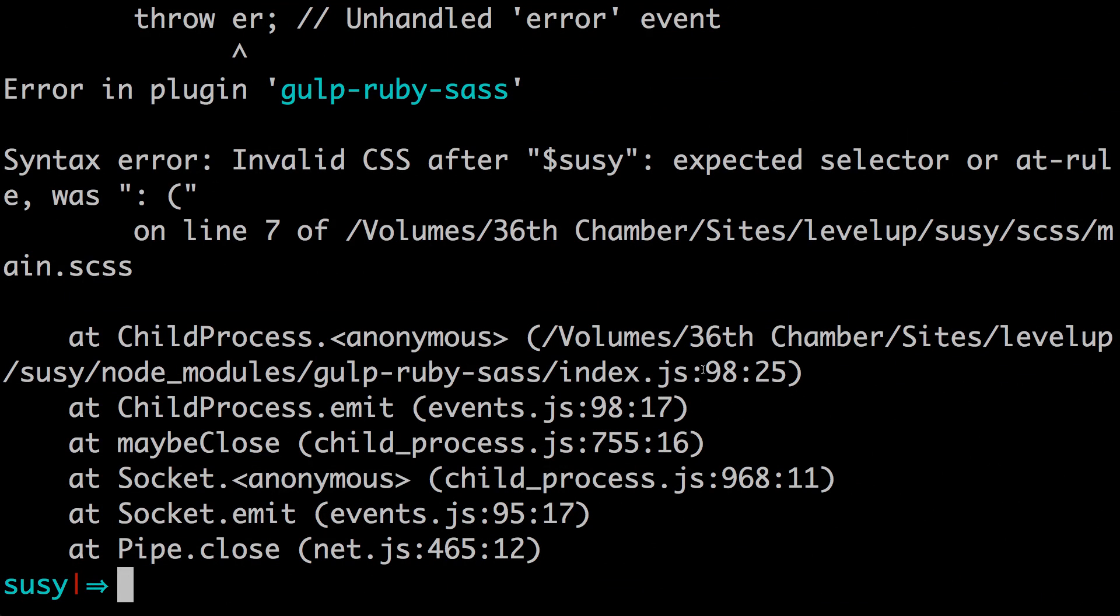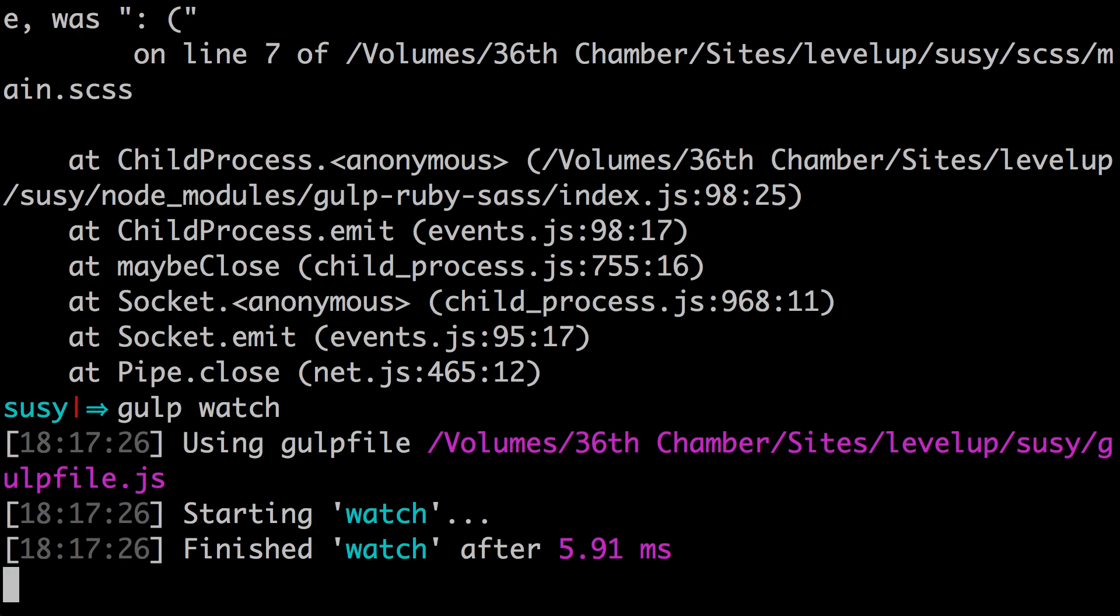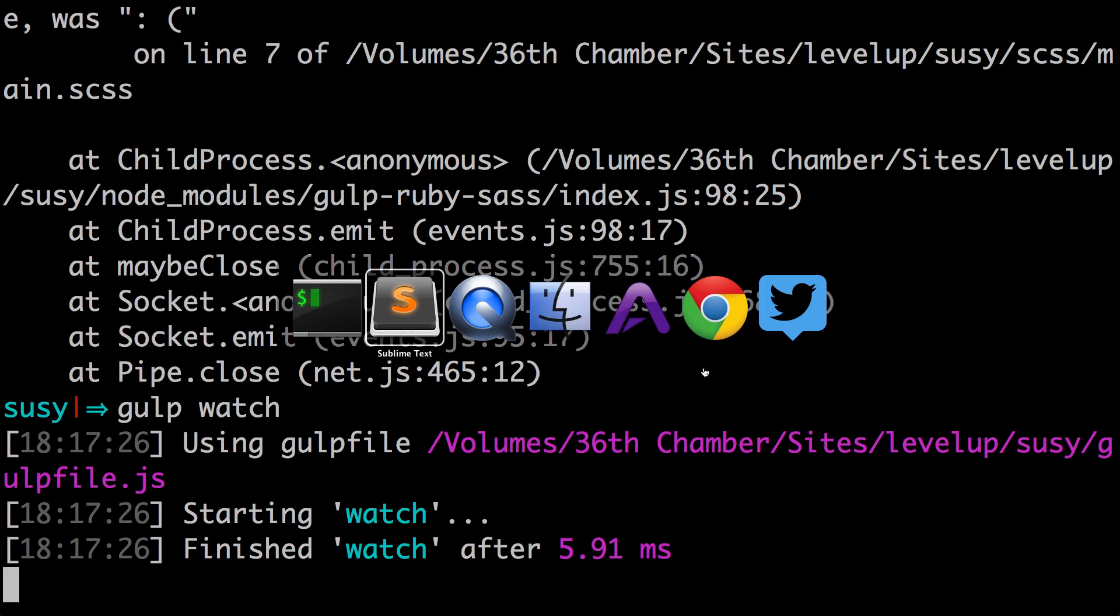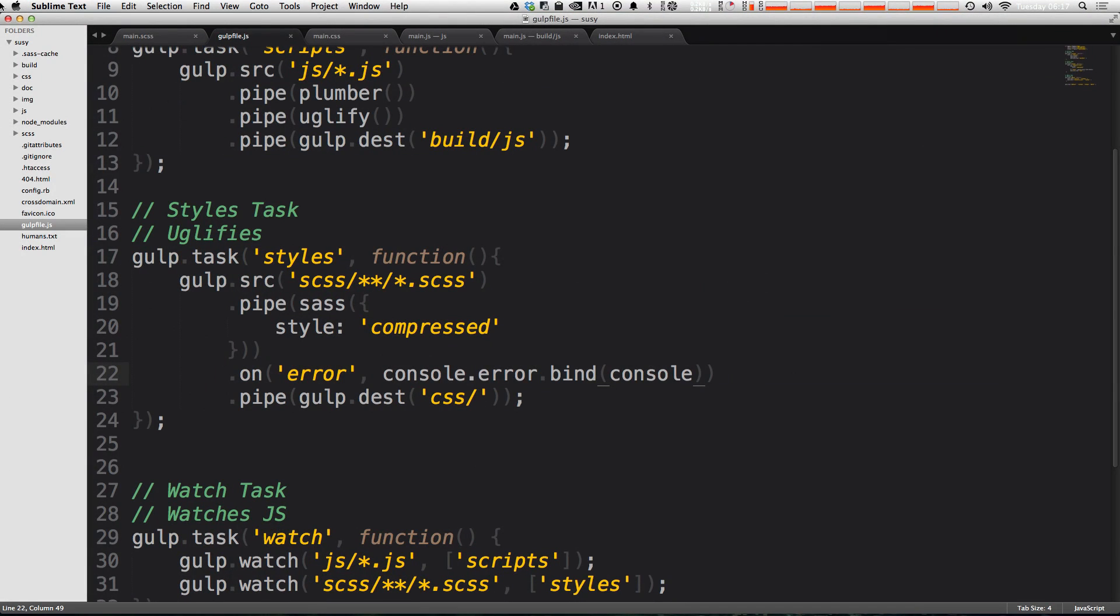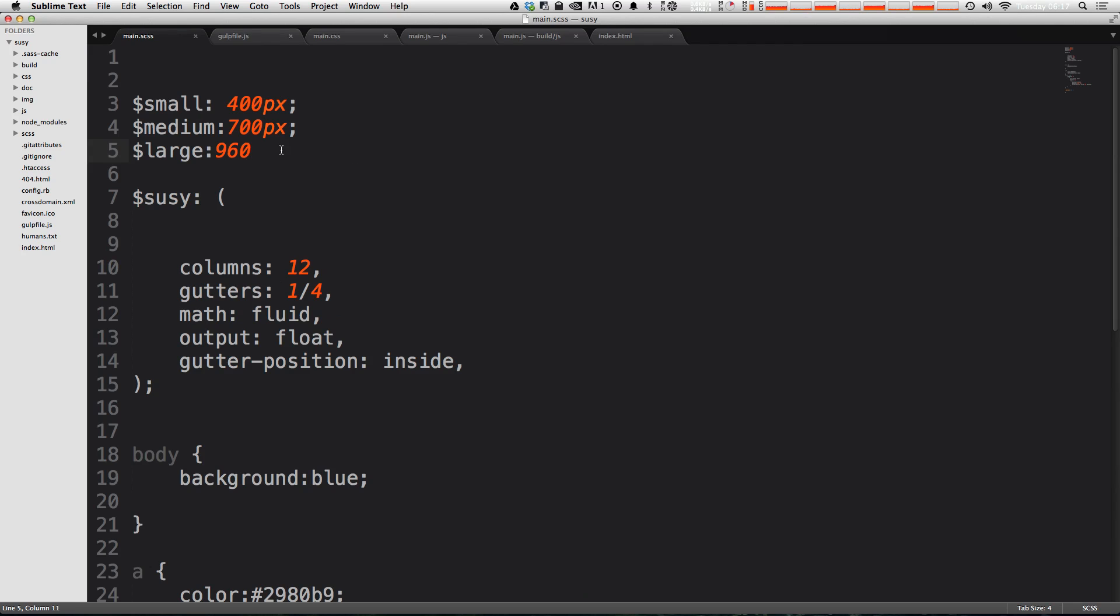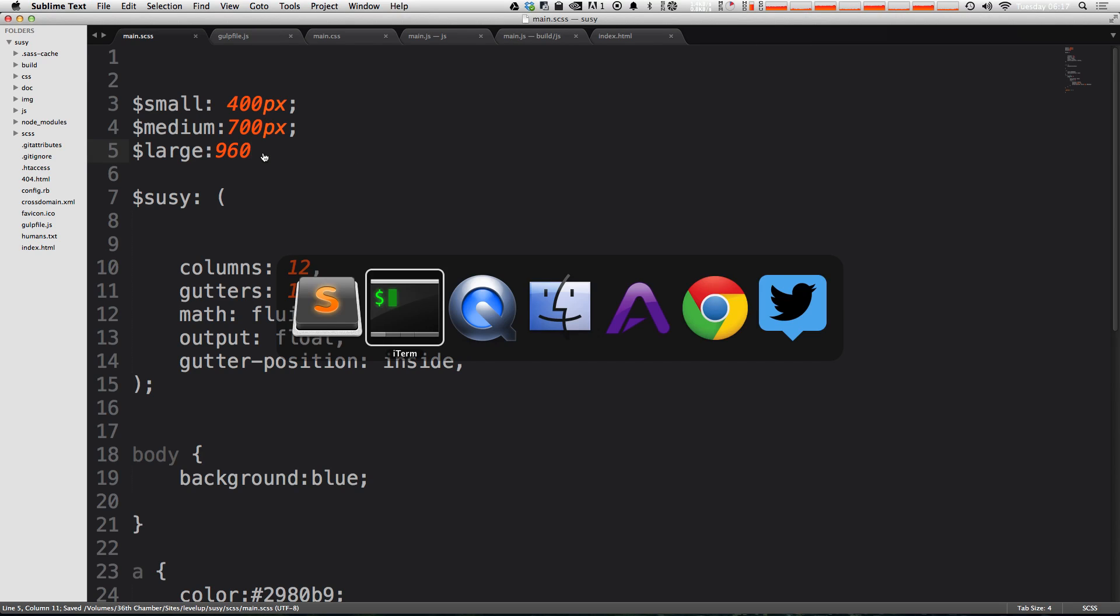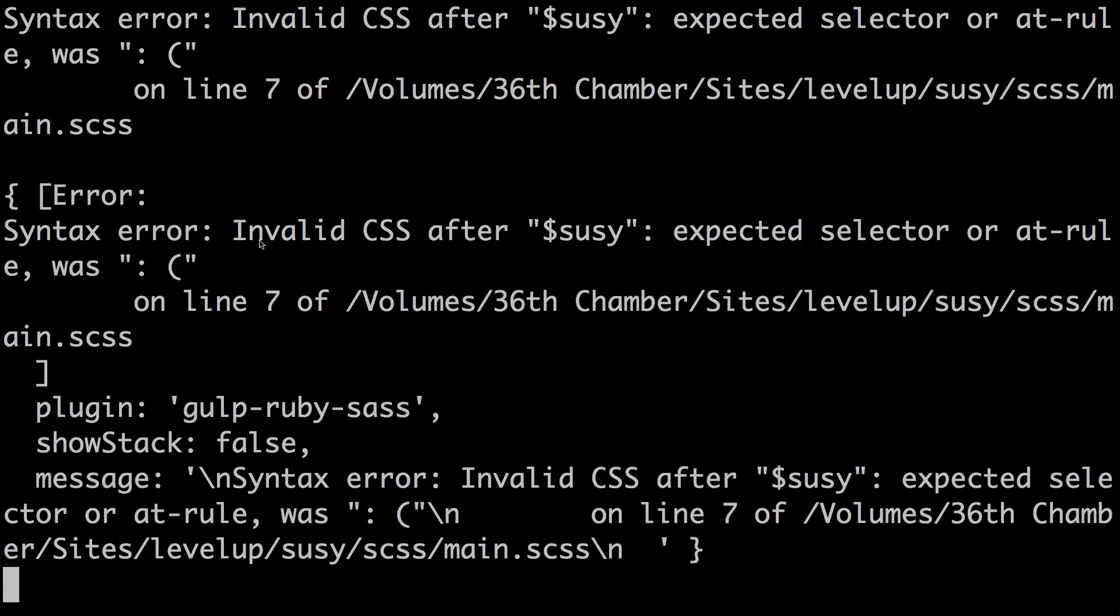Now let's go ahead and run our gulp watch again. Let's go cause some problems in our CSS, looks like we are here, so let's save it. You can see we do get an error.